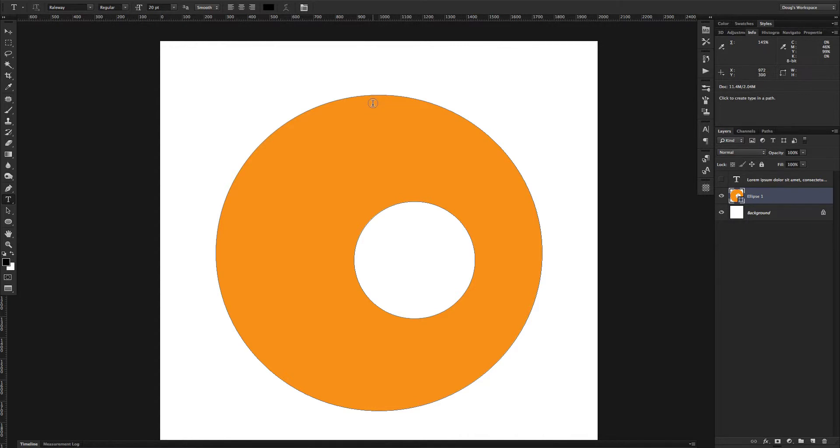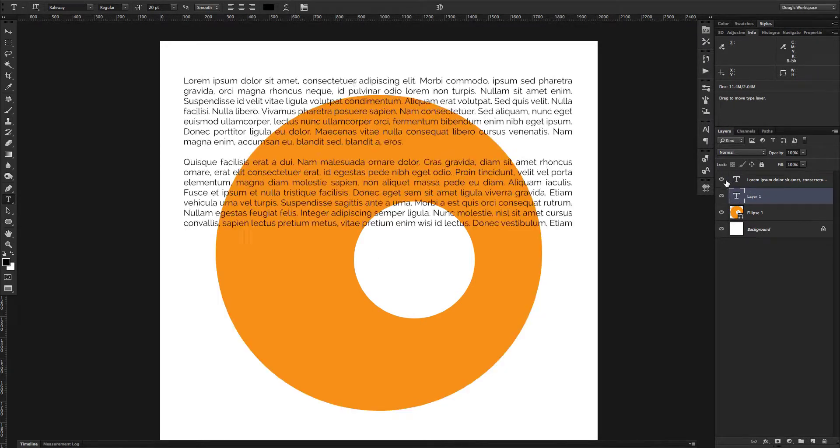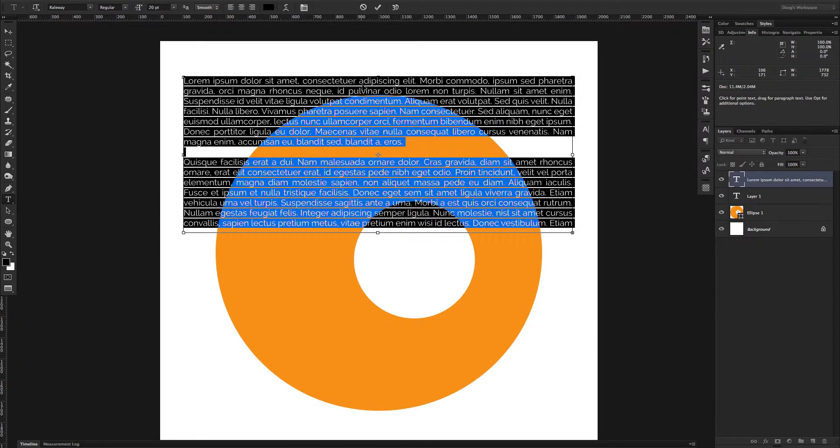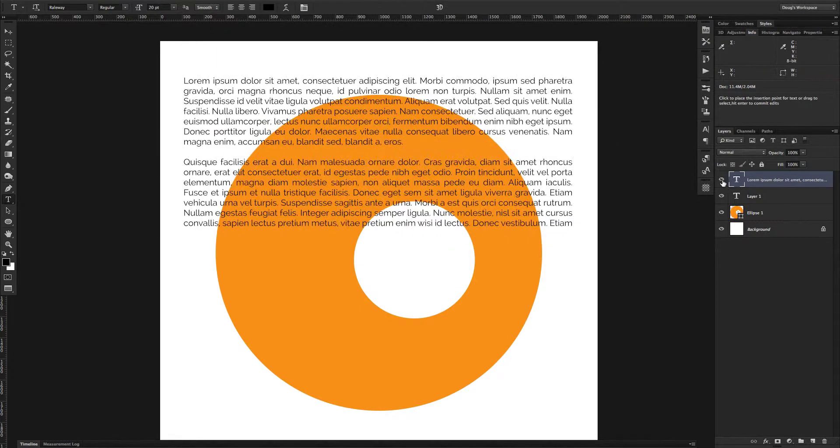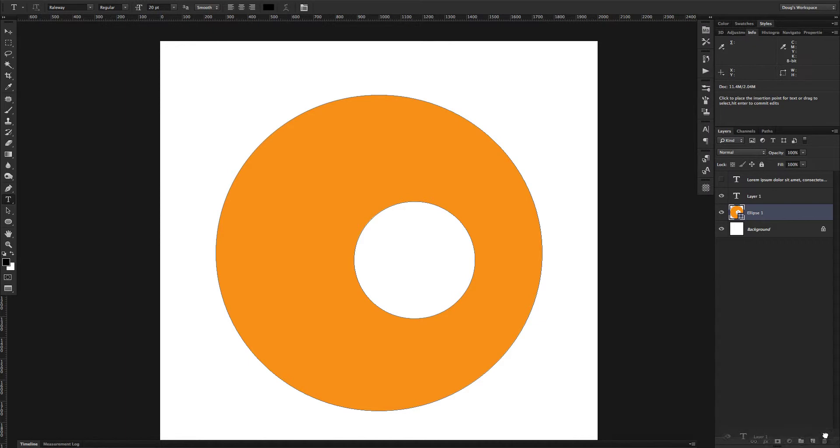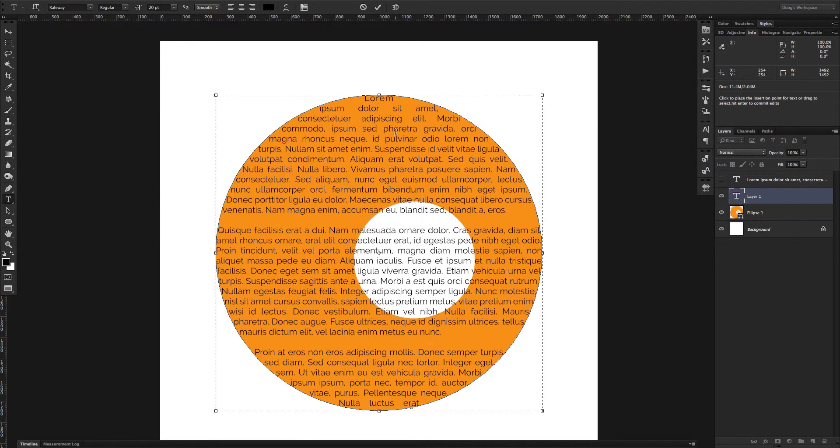So I'm going to go ahead and click inside there, and I've already got some text copied. Actually, let me just copy that again to make sure I've got it. Copy that, and go ahead and again click inside that circle and paste my text.